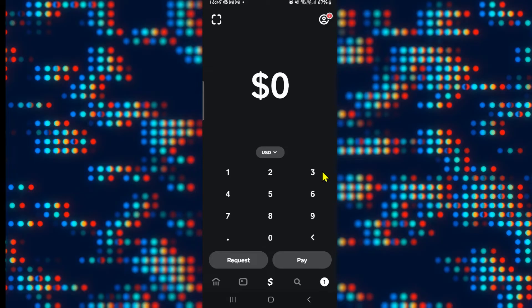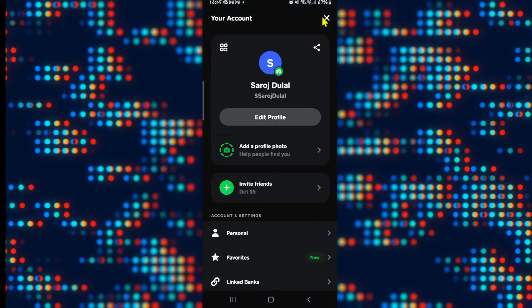After logging in, you will be taken to the home page. If you wish to increase the Cash App limit, tap on your profile icon at the top right corner.